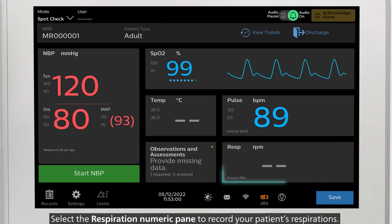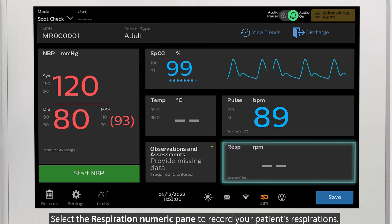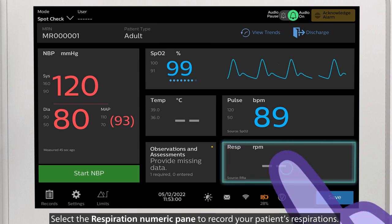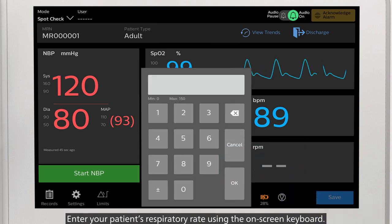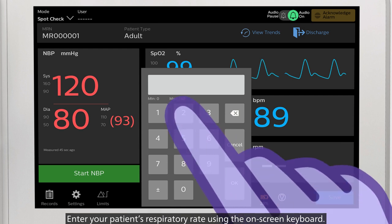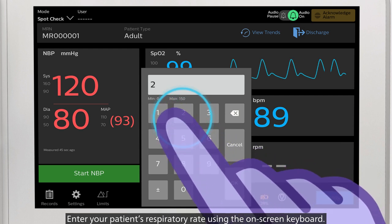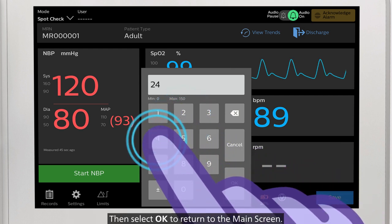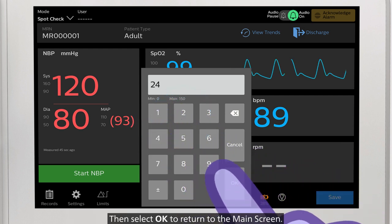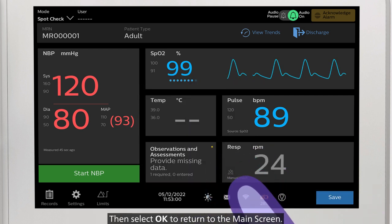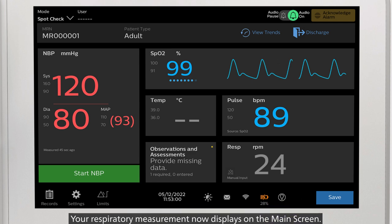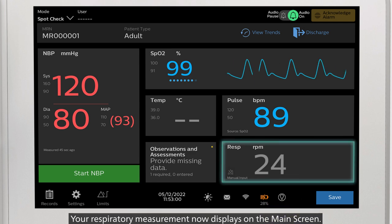Select the Respiration numeric pane to record your patient's respirations. Enter your patient's respiratory rate using the on-screen keyboard, then select OK to return to the main screen. Your respiratory measurement now displays on the main screen.